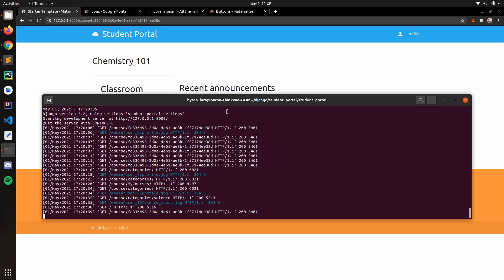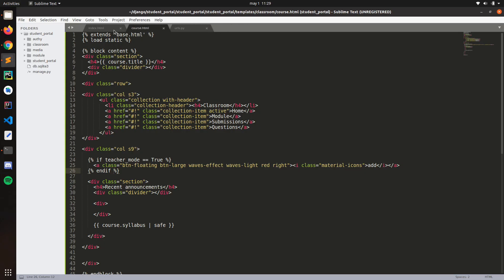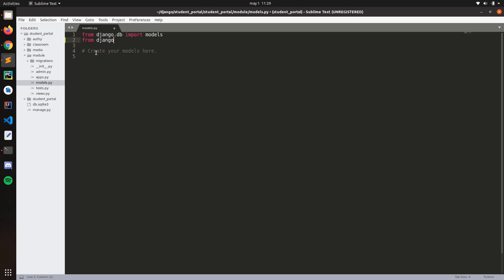Hello everyone. In this video we're going to quickly work with the module. We need to stop the server, run django-admin startapp, it's called 'module'. Then from django.contrib.auth.models we import User.